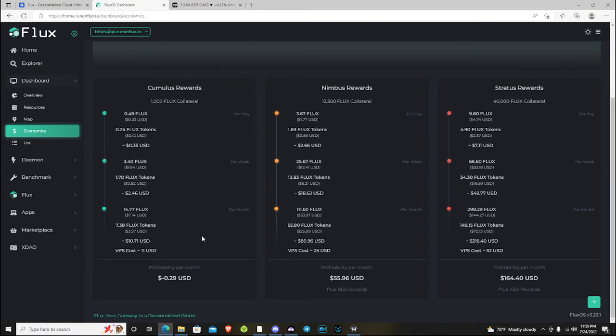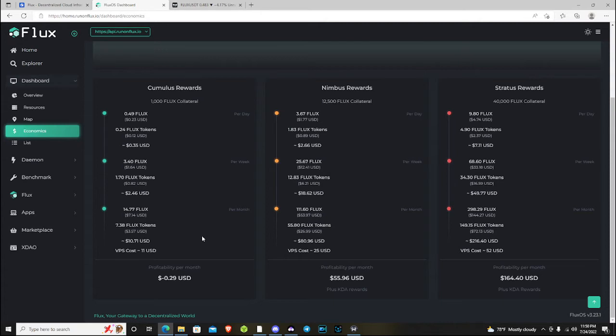But by my math, you're looking at about almost 250 flux a year out of a Cumulus node right now. And that's pretty impressive from just staking a thousand flux.